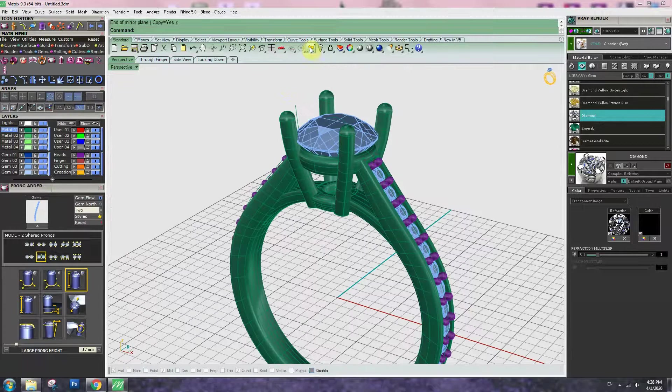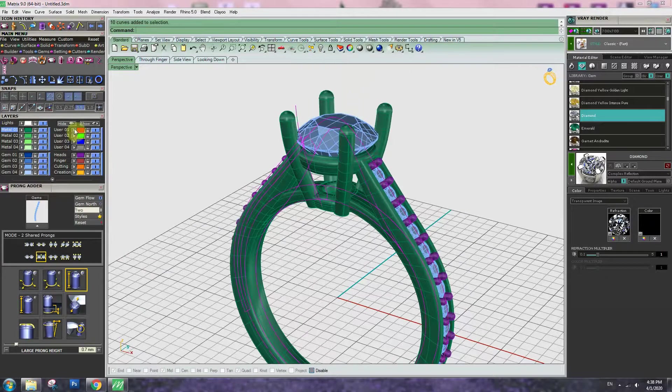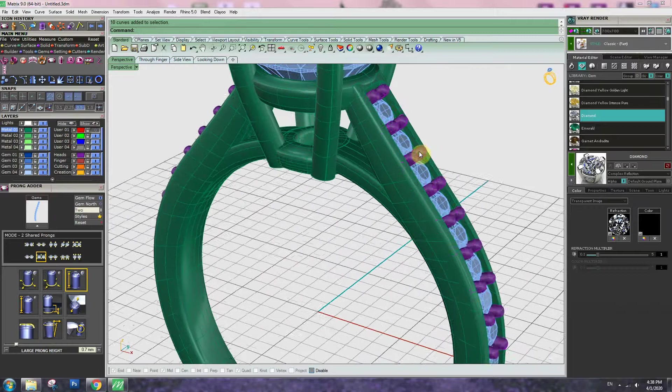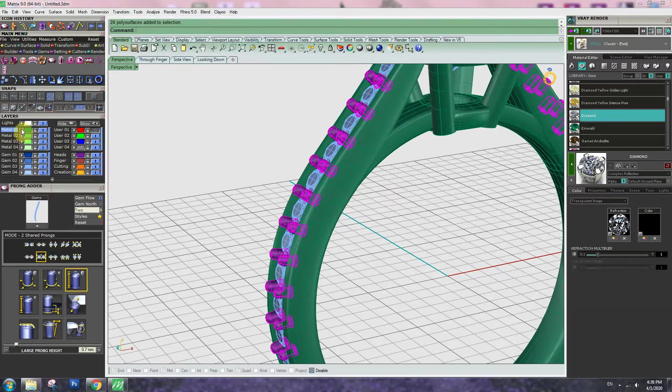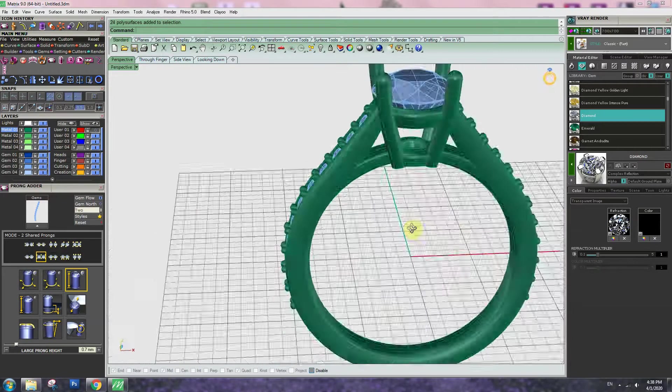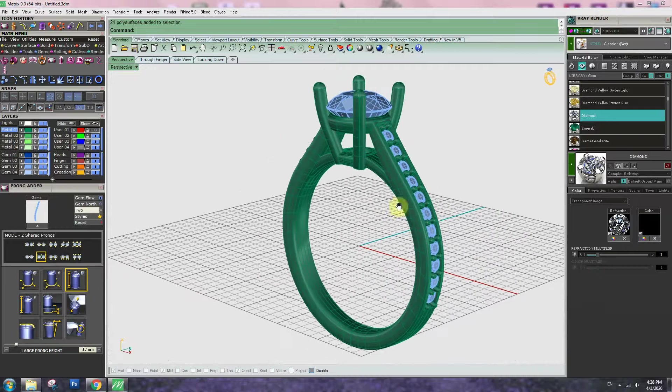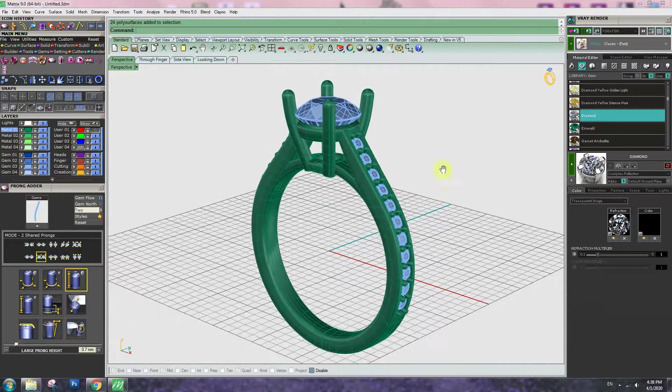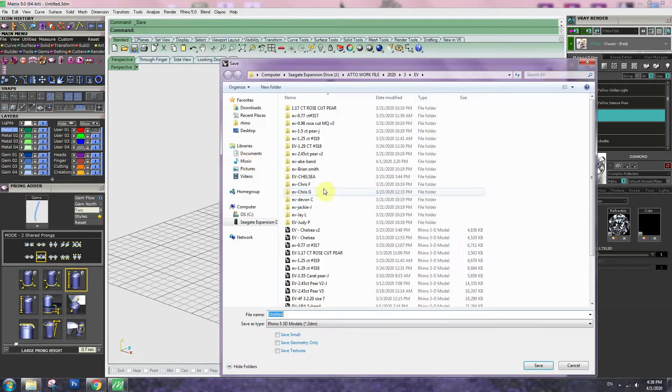Select old curve, move to the red layer, hide it. Select this prong, move to the metal layer. So have all same layer. Click the save.